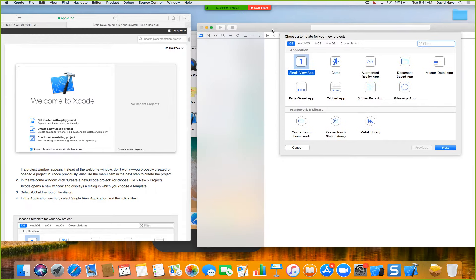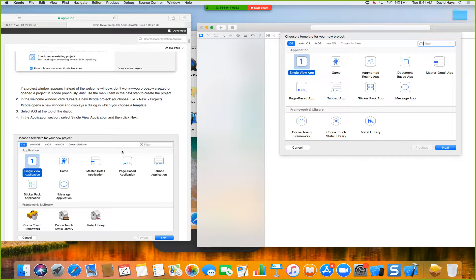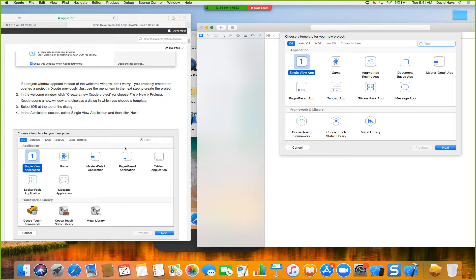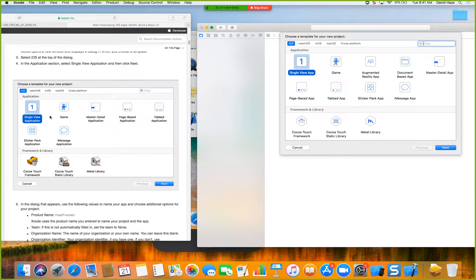When this pops up it asks for the template you want to use. These are templates that already have a lot of code built in. A template in programming means they've already programmed in things like the augmented reality portion so you don't have to write all that code again. That's the main idea behind programming: reuse code. If you had to write everything from scratch it would take years to write an app.